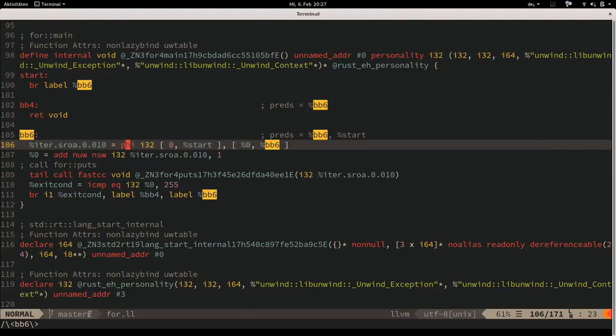To understand the phi node: in a loop you have an induction variable like your loop counter. It can have basically two values: either the value it was initialized to at the start of the for loop, or the value from the previous iteration - the one you just incremented and looped back with. A phi node expresses exactly that.